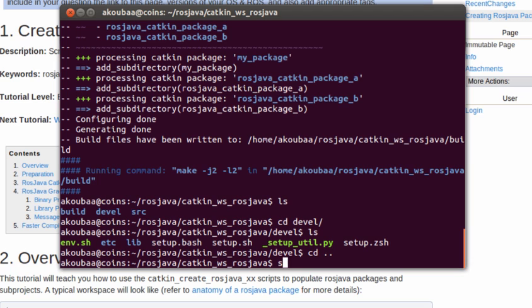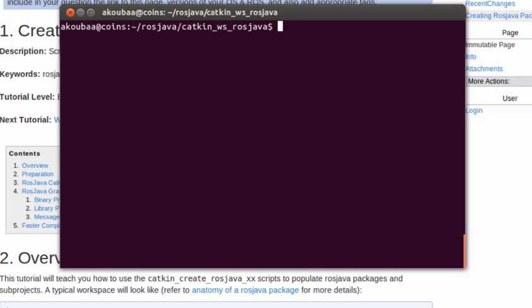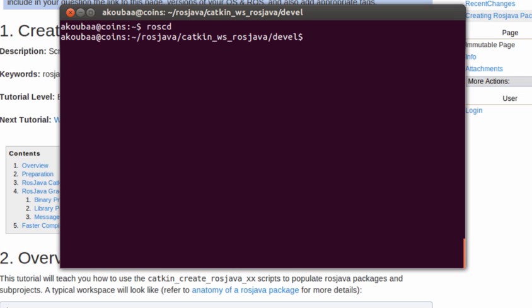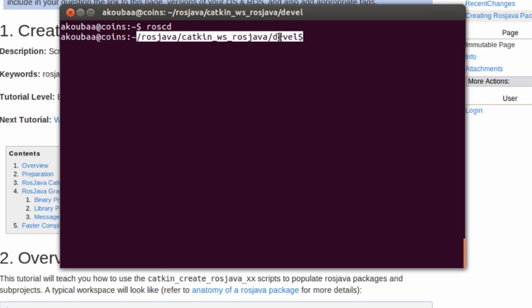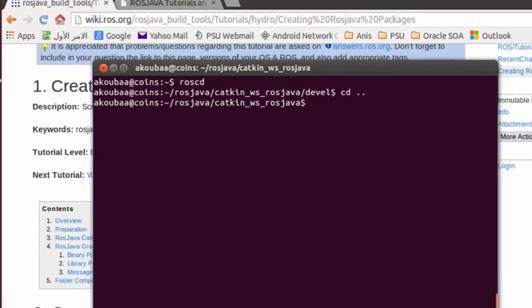So source devel/setup.bash. If you do like this, it means now the workspace is activated. If you type roscd, by default you are going to be located in the catkin_ws_rosjava workspace inside the devel folder.